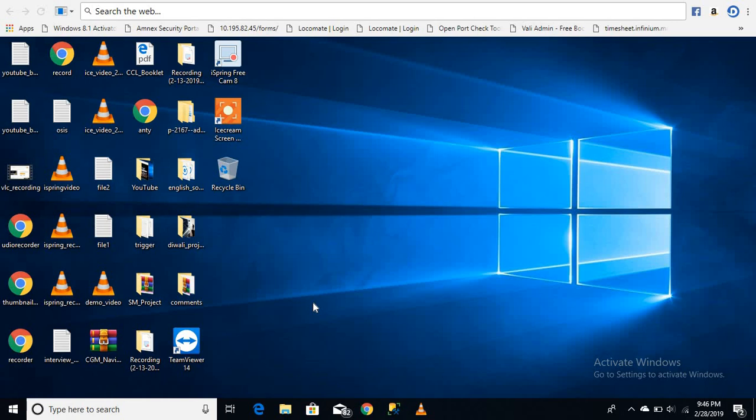Guys, whenever we install any software, this browser automatically gets installed with it. It is not good for our PC - it may corrupt or cause unwanted installations, so it should be removed from our PC or laptop. Let's get started on how to uninstall it.